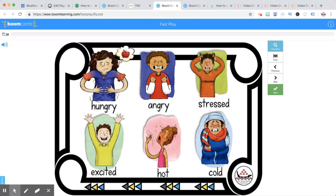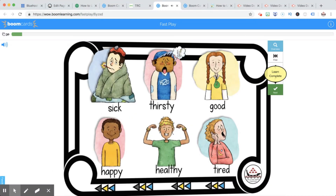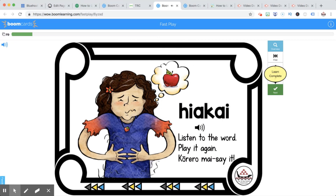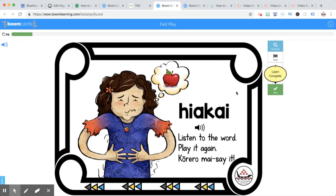Angry could be something else — it could be disappointed — but these are the words in te reo Māori that we're learning for those pictures. And then we're talking about the picture again: what do you think it means, which word in English is it, and now we can learn the Māori word for it.